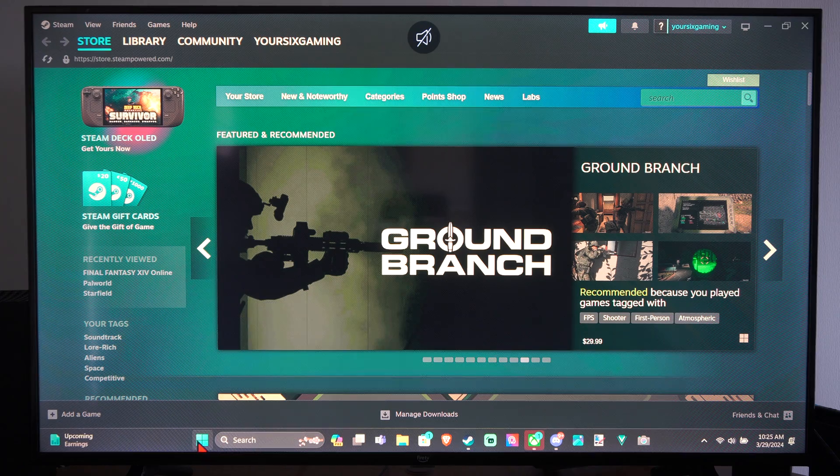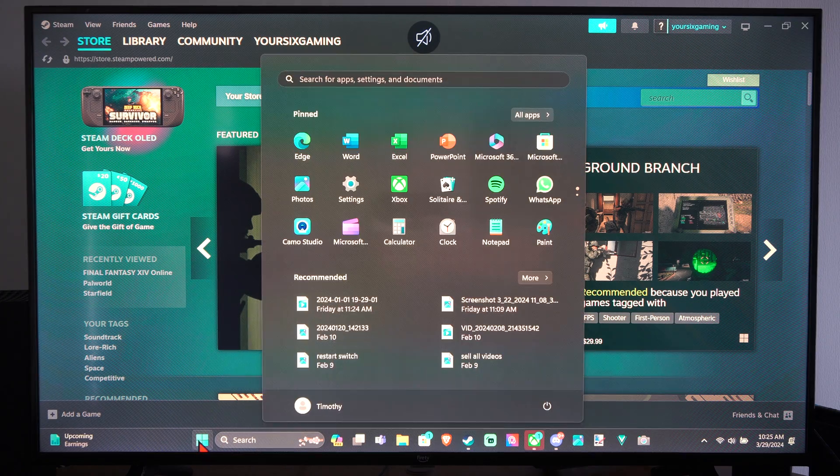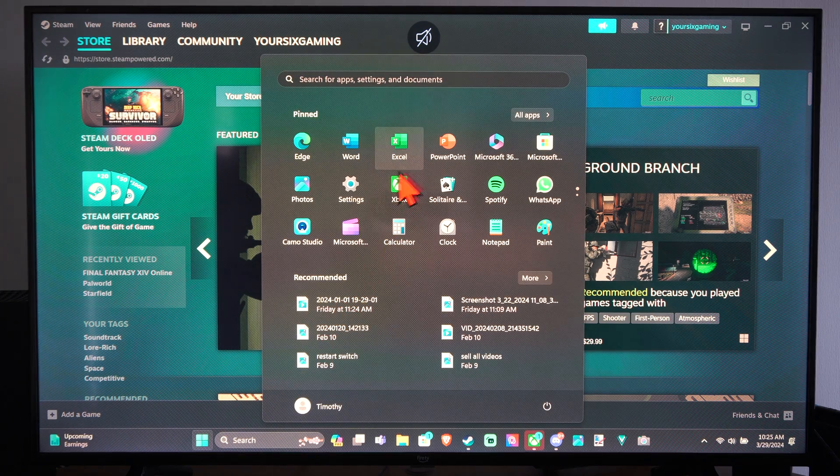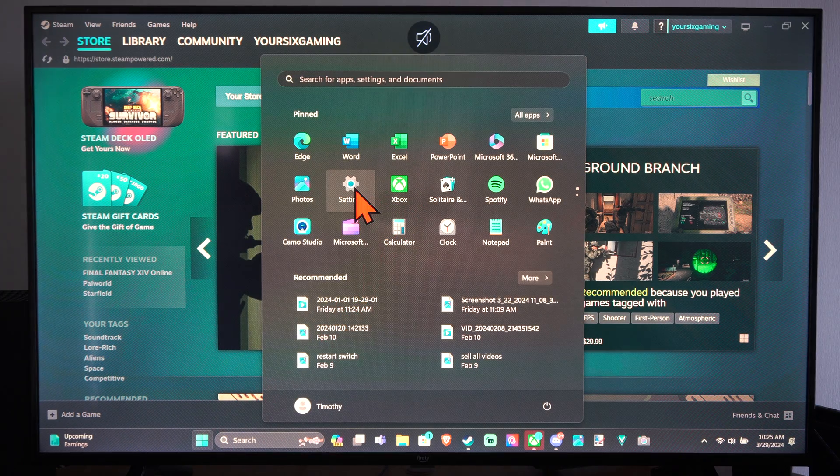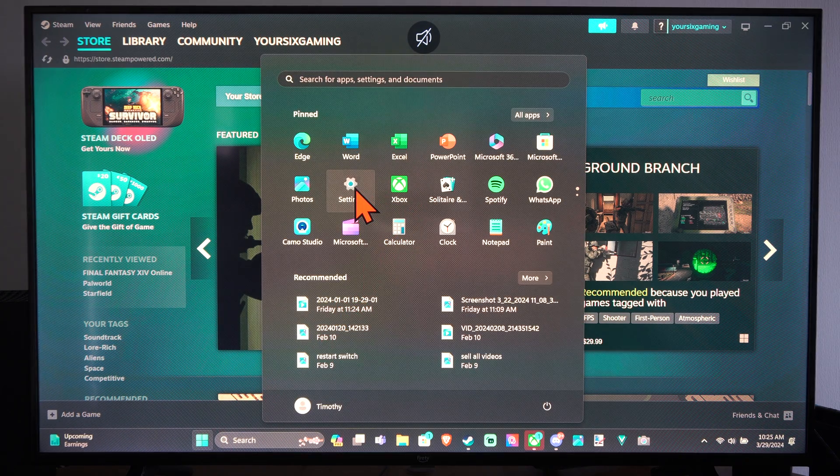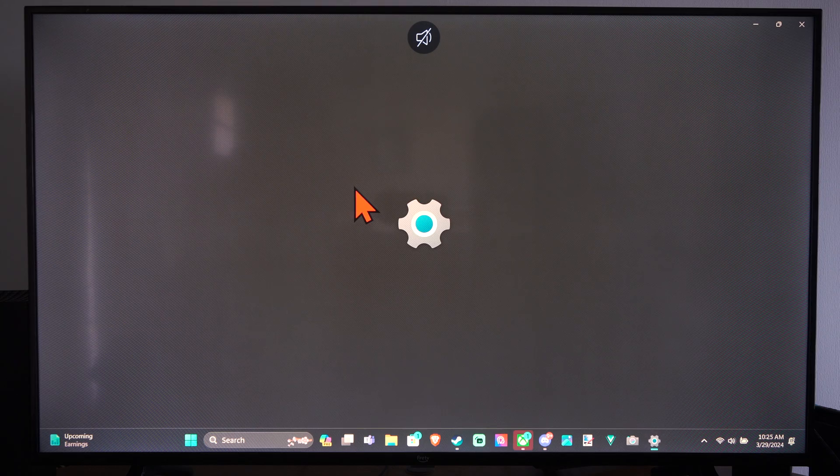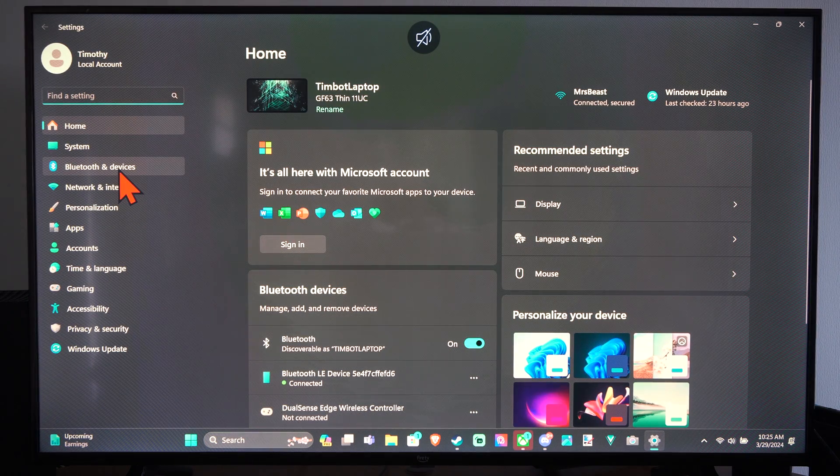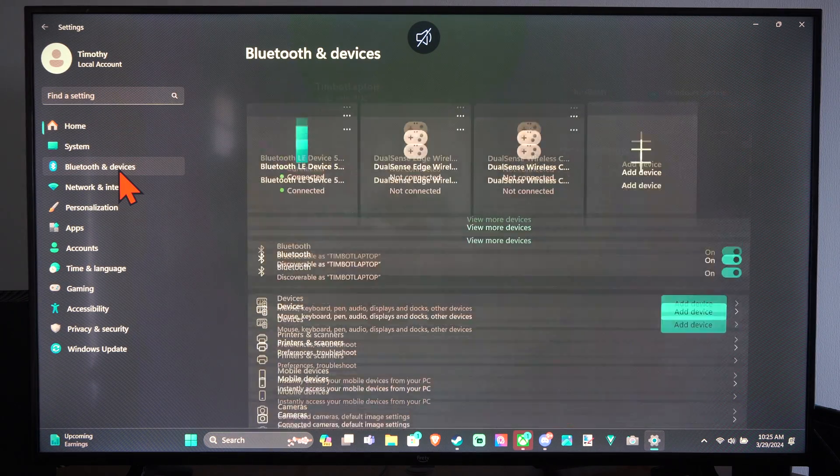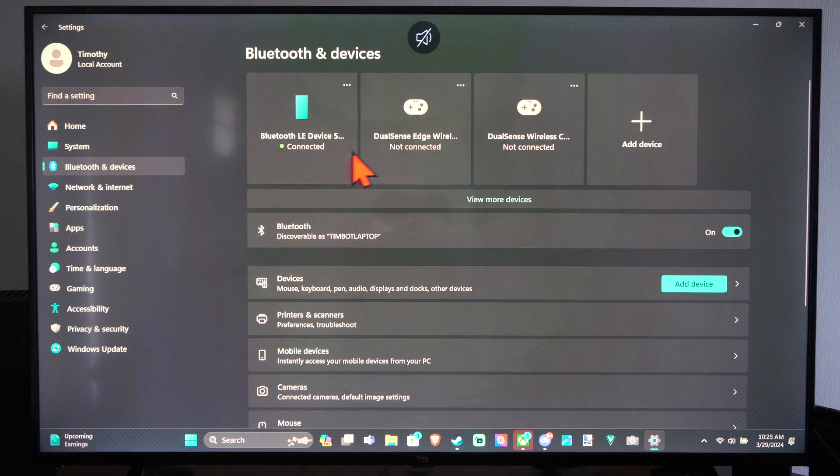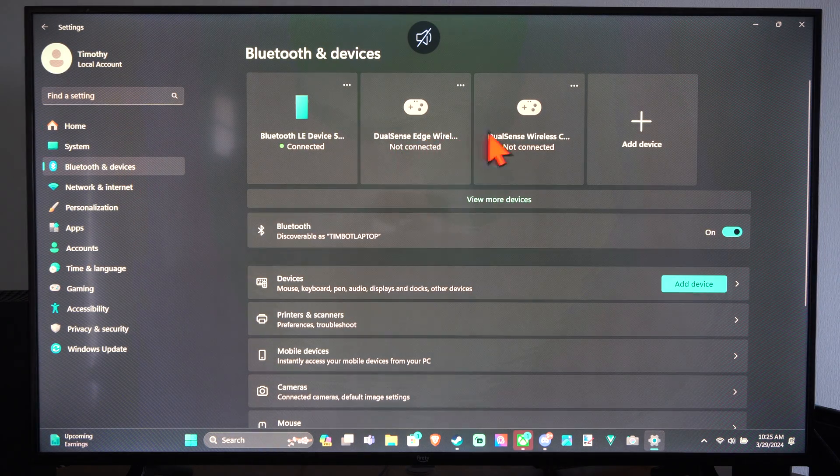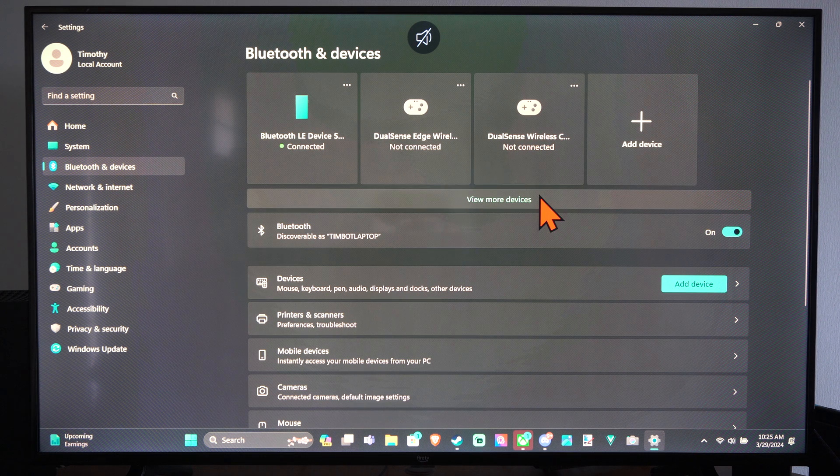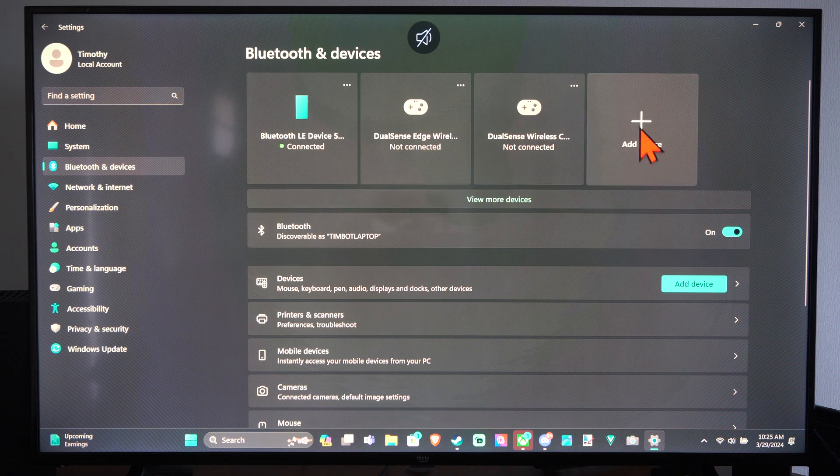So to connect a controller to Windows 11, we want to go to the Start button, go to Settings, then go to Bluetooth and Devices. And we can see your controllers in here. And we can go to Add Device.